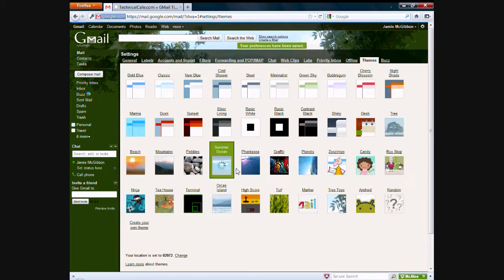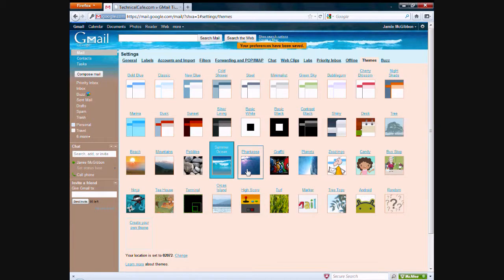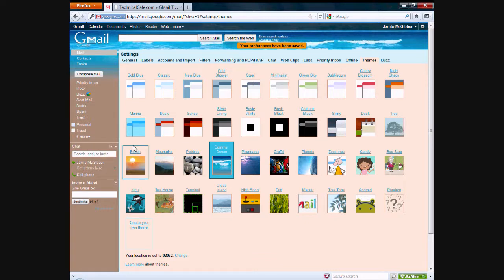We'll go back to summer ocean. The next thing I want to talk about for a tip or trick would be the chat. The ability to chat with other Gmail users from within the Gmail interface. And this is pretty nice because you don't have to have any external programs installed or anything like that. It's all done online within the Gmail interface.